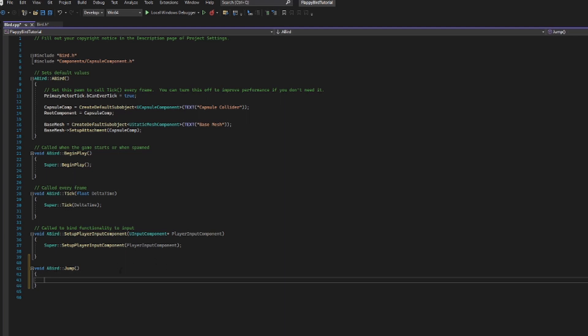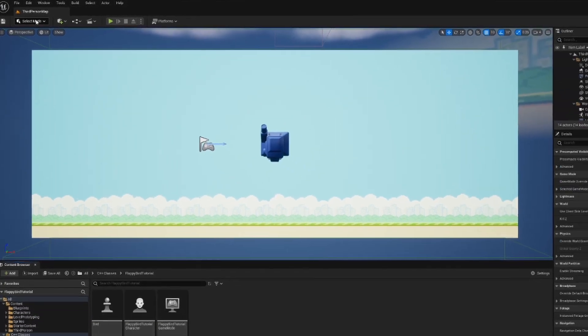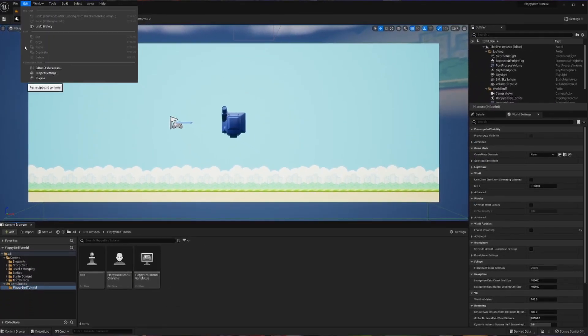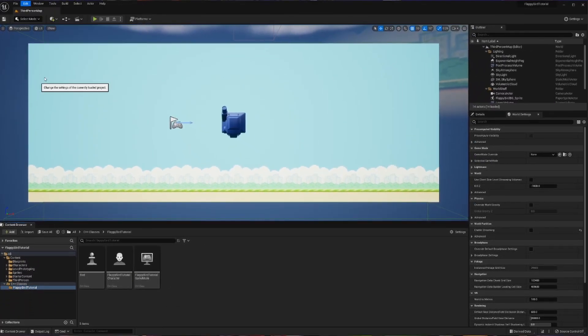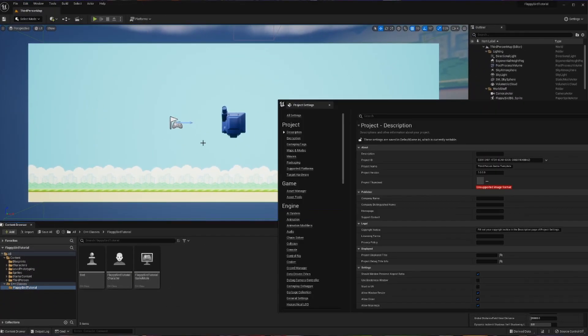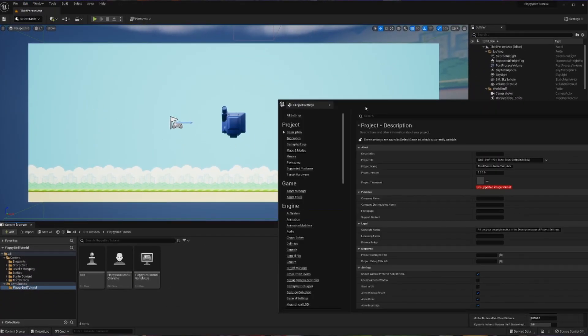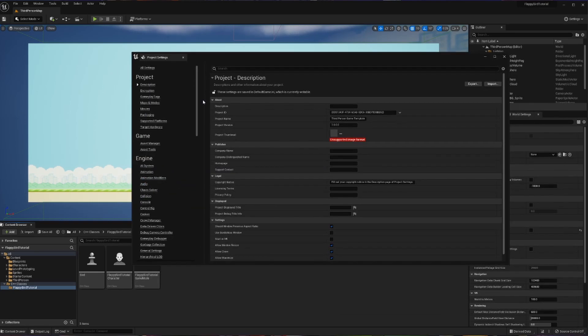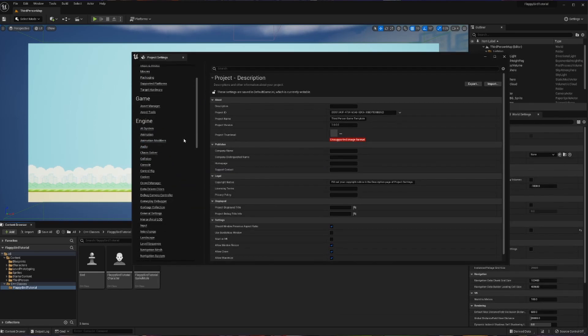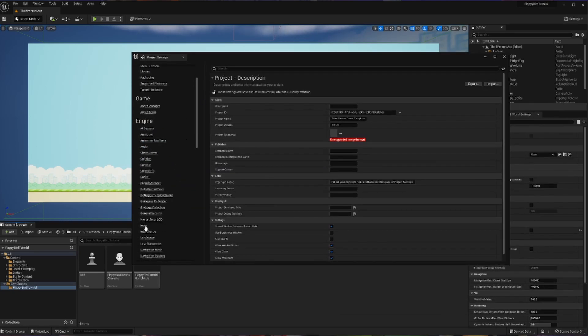Now that we've got some sort of jump ready to go within our code, we're going to take the next step, which is setting up some sort of action mapping. To set up our action mapping, we're going to go back into Unreal, and we are going to go Edit, Project Settings.